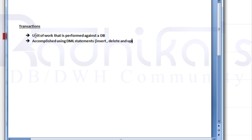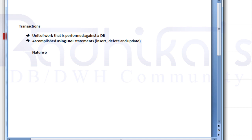So whenever someone asks what is a transaction, you need to remember what a DML statement is, and you can give examples like ATM, railway ticket booking, bus ticket booking, or any kind of transaction that you do.